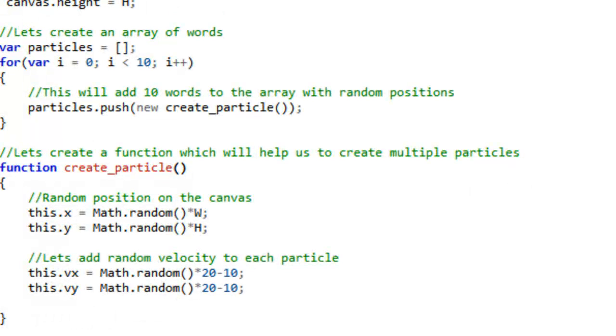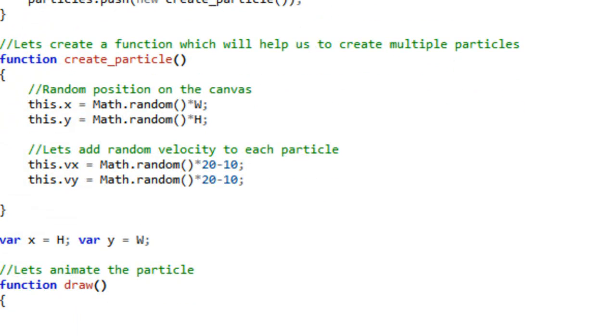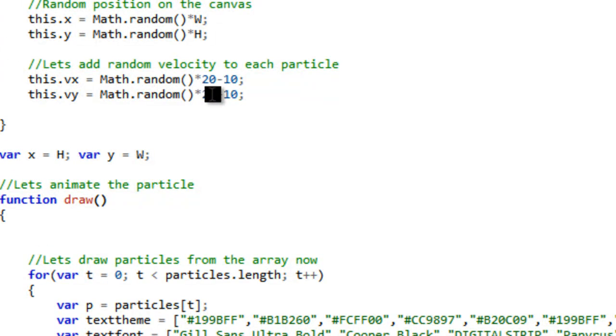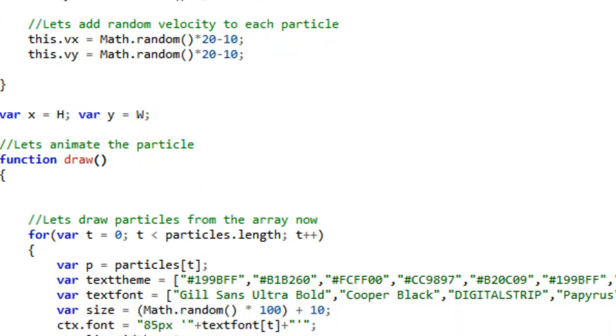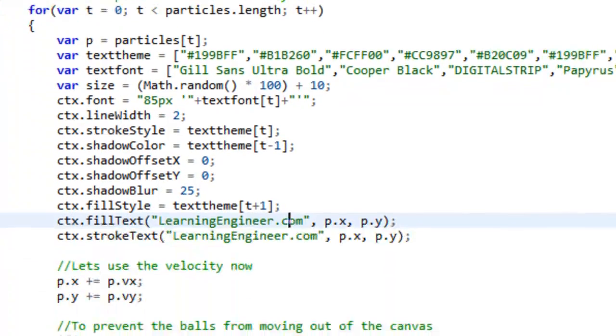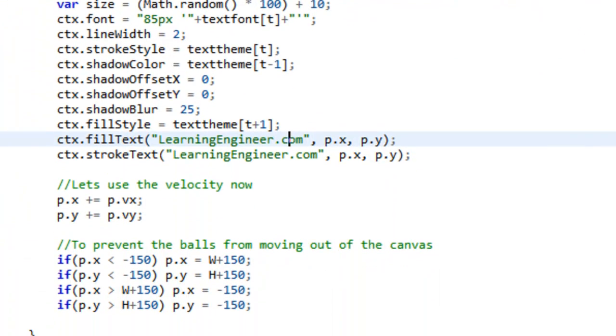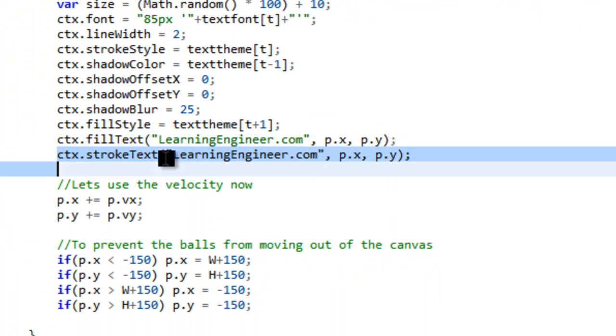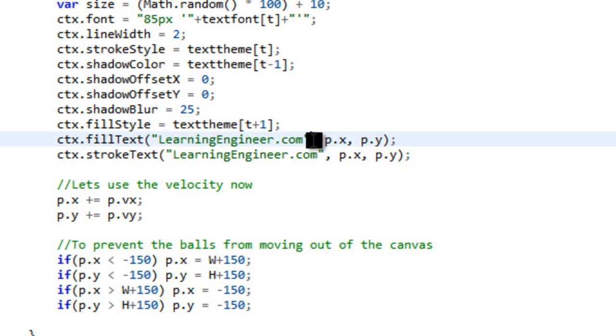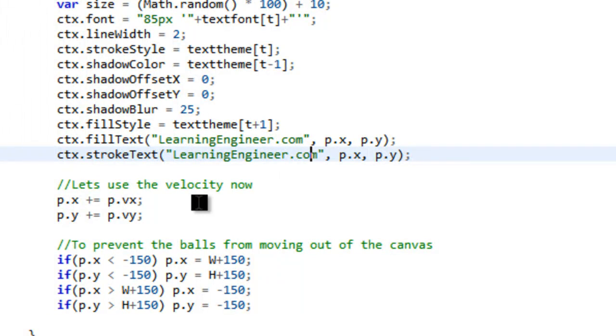And so it's, again, a random number assigned in there. It's going to take that random number between 0 and 1 and then multiply it by 20 and then minus it from 10. And then again, the stroke text. So one is fill inner, one is outer.